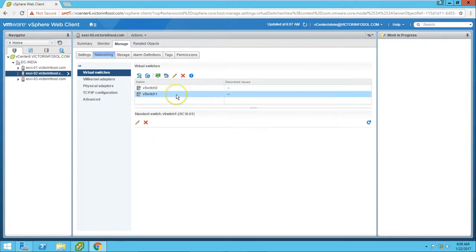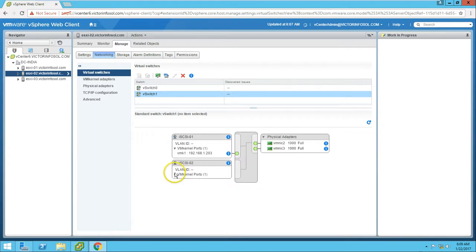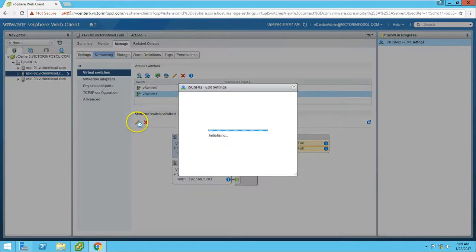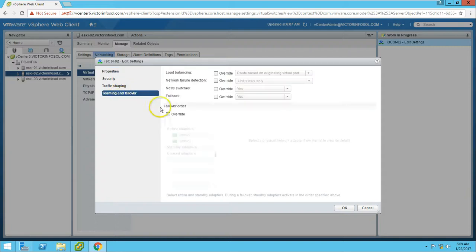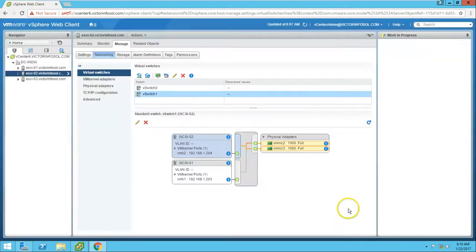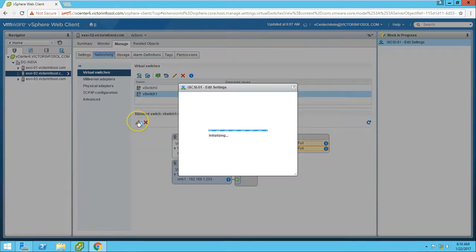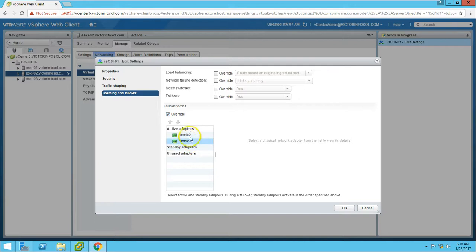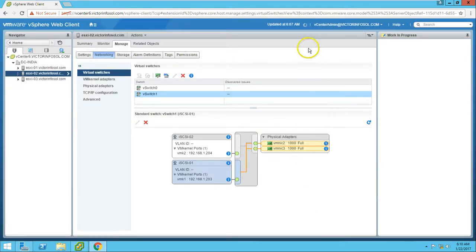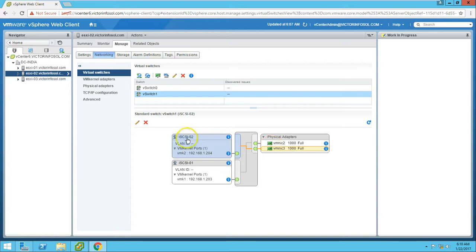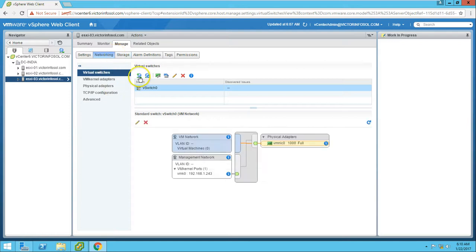Now create one more VMkernel adapter. Use vSwitch1, click Next, and name it iSCSI-02. Provide the IP address 192.168.1.204, subnet mask 255.255.255.0. Now configure the mapping for ports. Click Edit for iSCSI-02 and map vmnic3 as per our standard. For iSCSI-01, map vmnic2, so exclude vmnic3. Click Refresh. Now you can see vmnic2 is connected with iSCSI-01, and iSCSI-02 is connected with vmnic3.